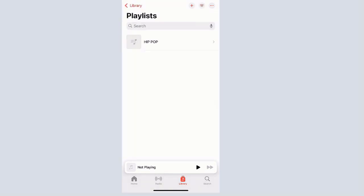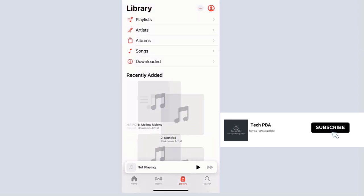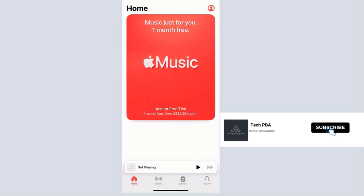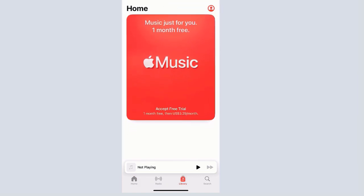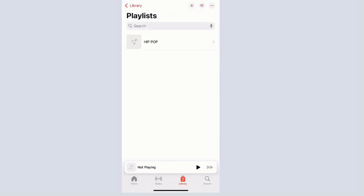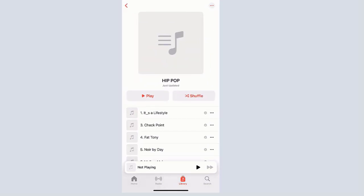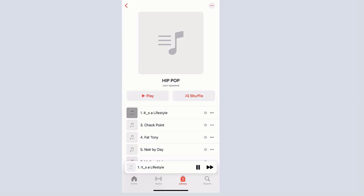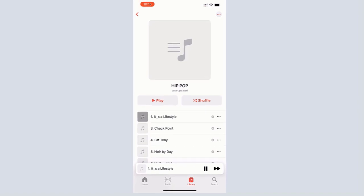Kindly click the Subscribe button below this video to support us and help us bring you more such videos. Click the Like button if this was helpful, share the video, and turn on notifications for all. I will see you guys in another video.